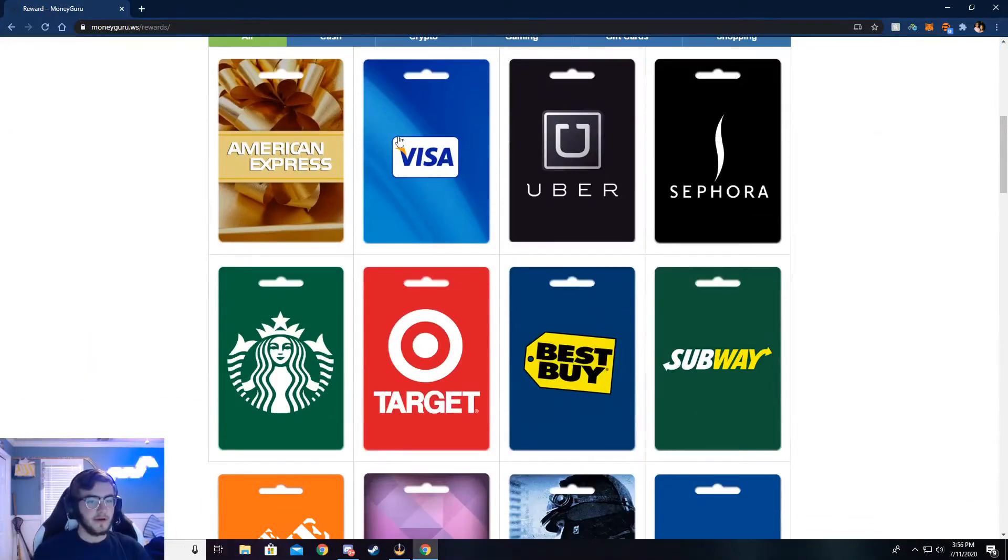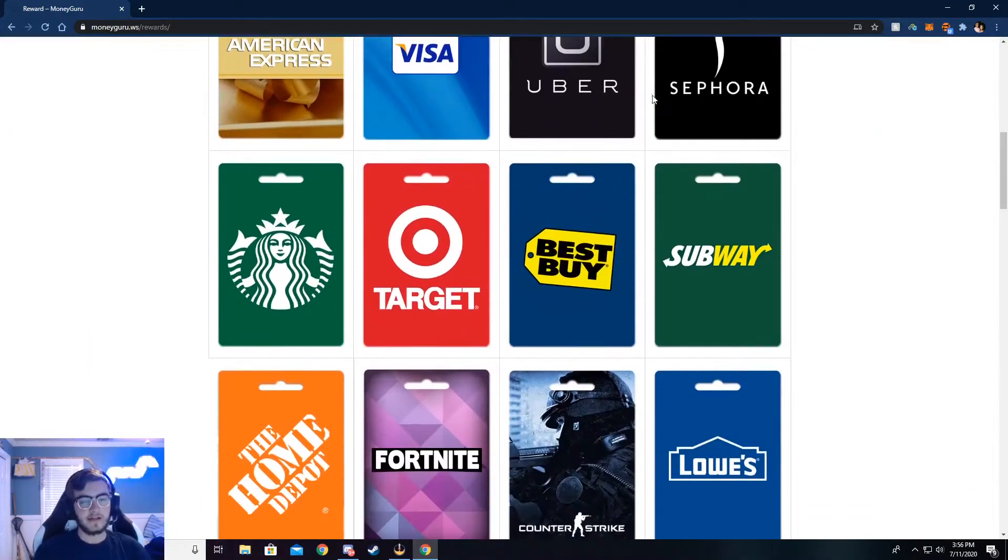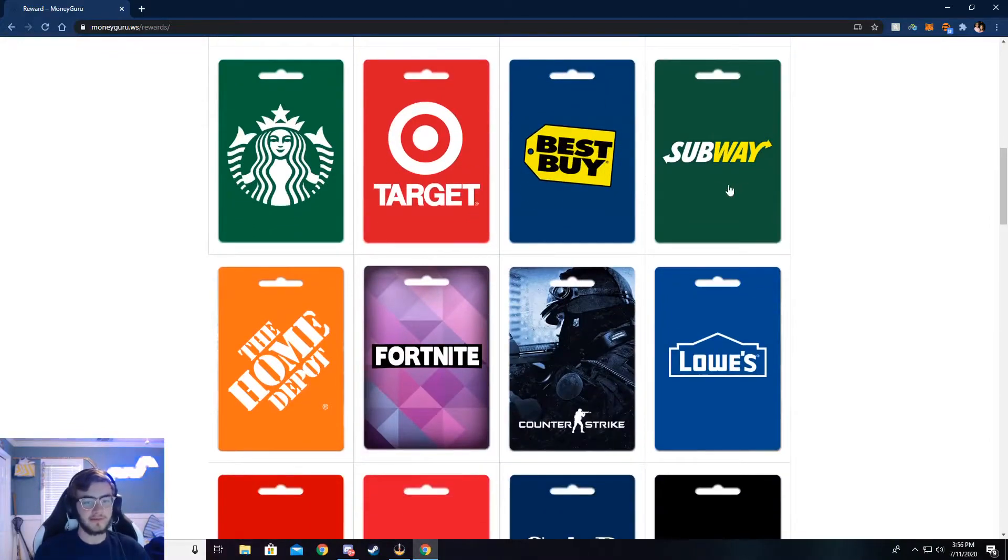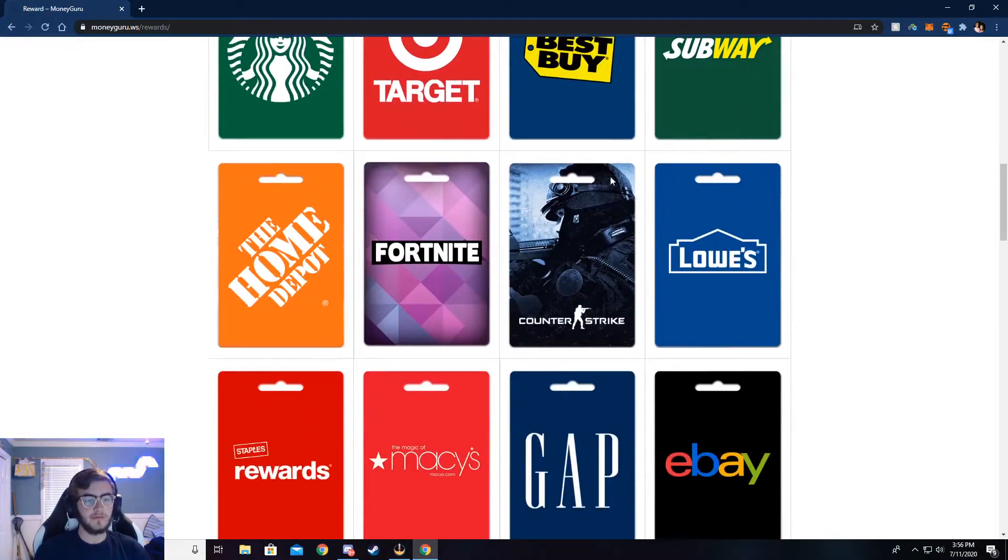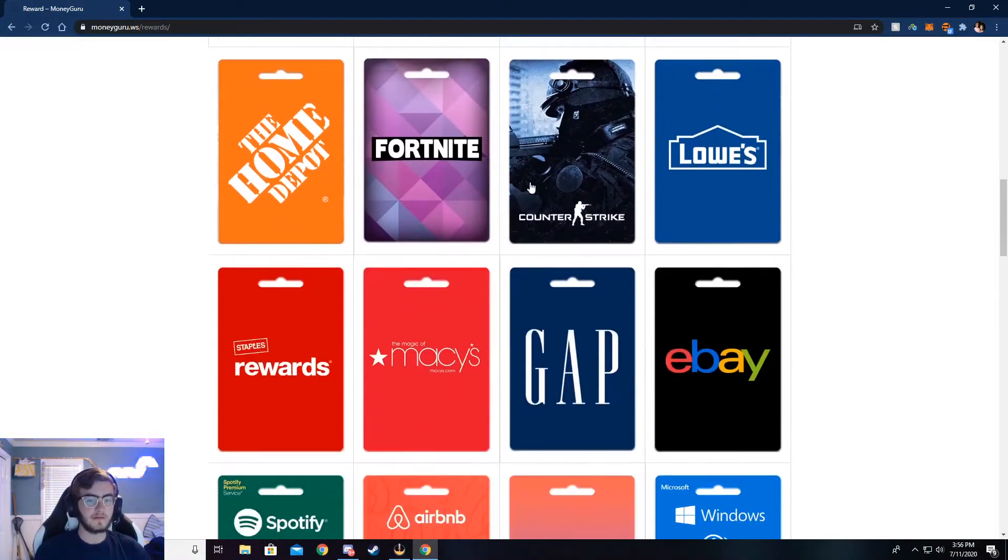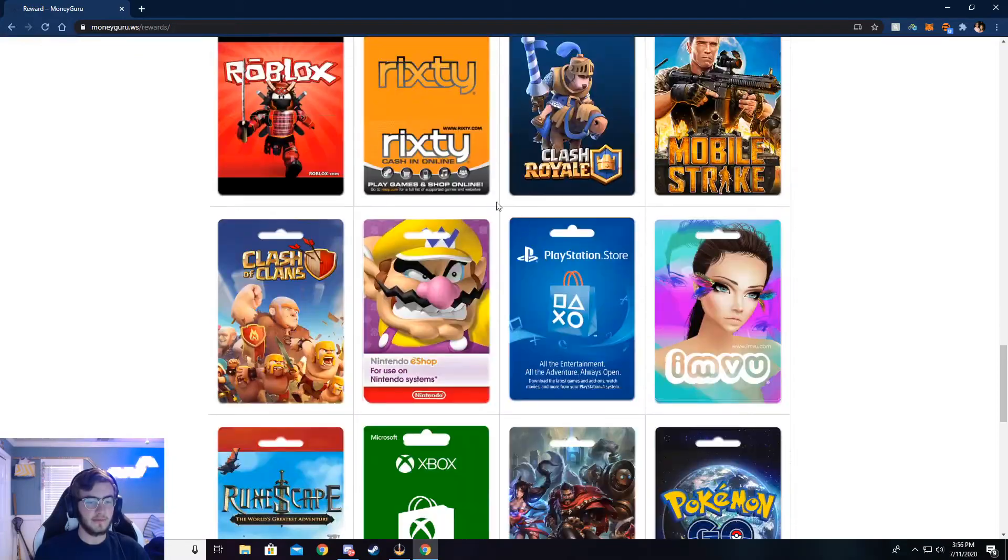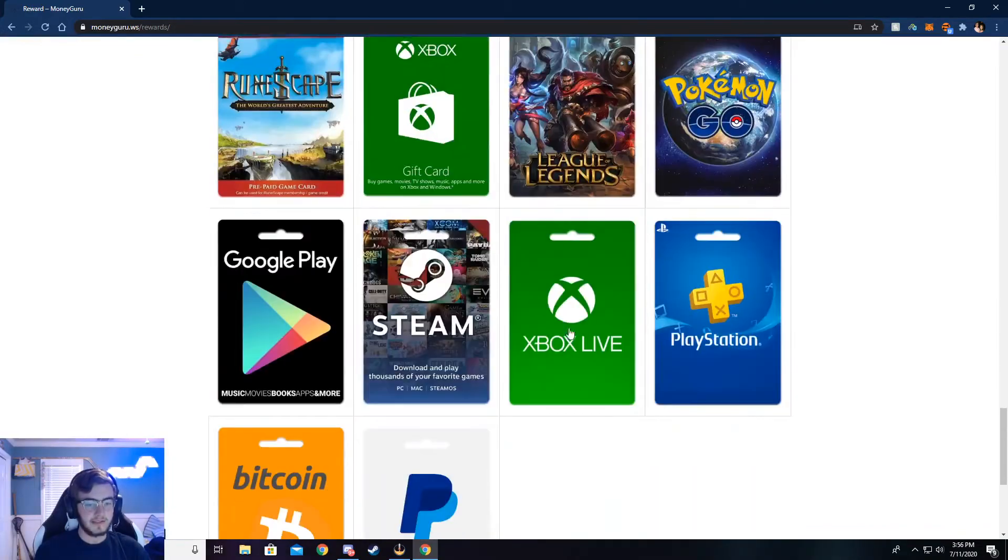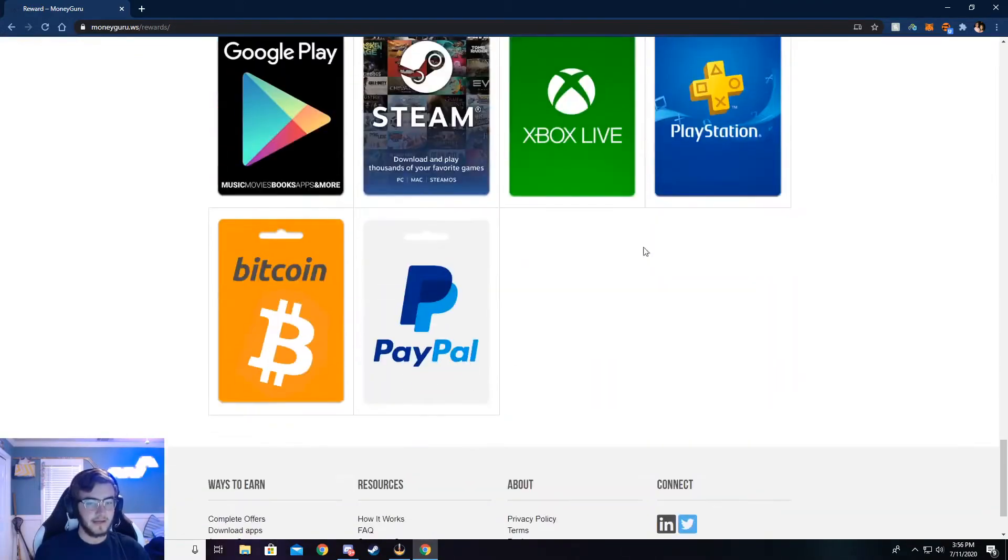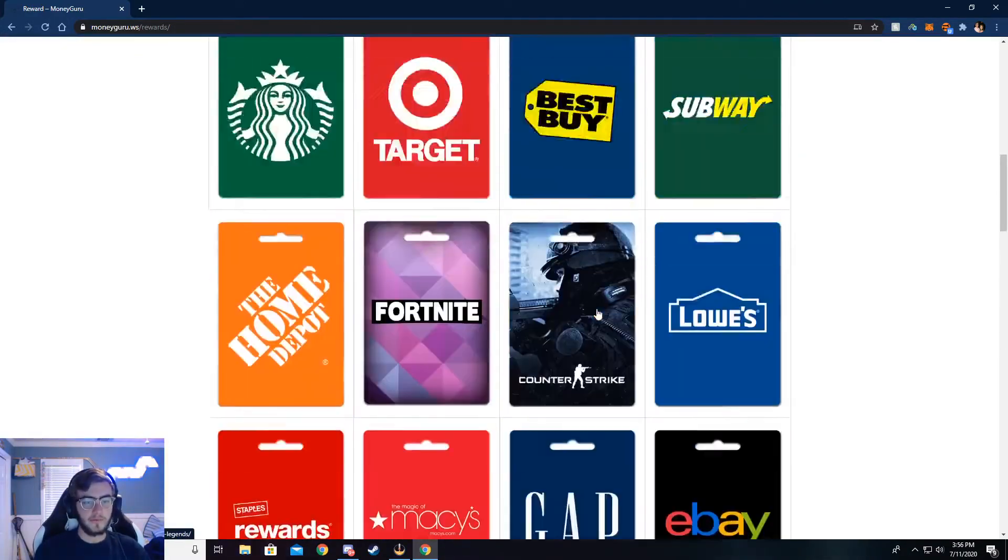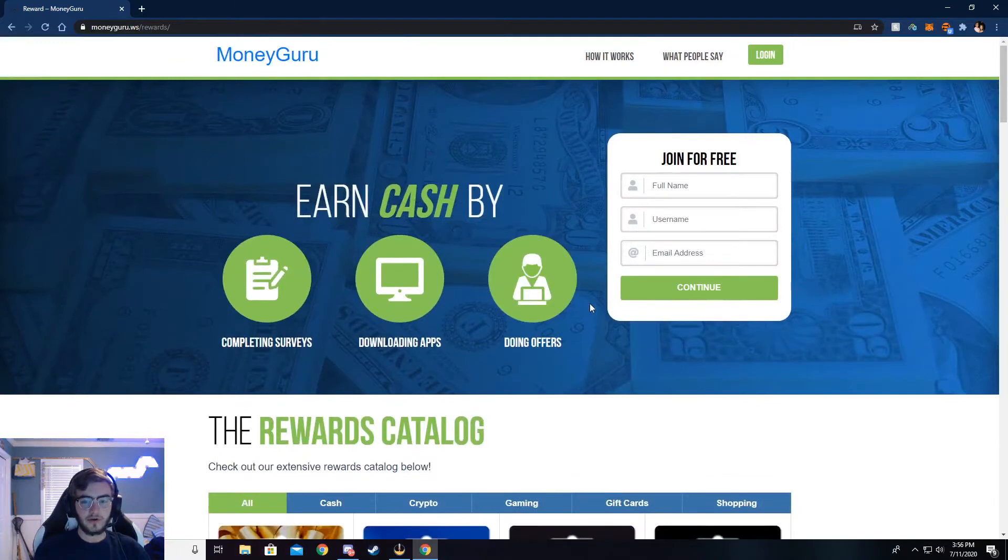You can get some American Express, Visa, or store gift cards like Best Buy. You can get food gift cards, game gift cards, especially down here at the bottom. There's a lot of games and stuff, but that's very cool. And I'm going to show y'all how to do this.